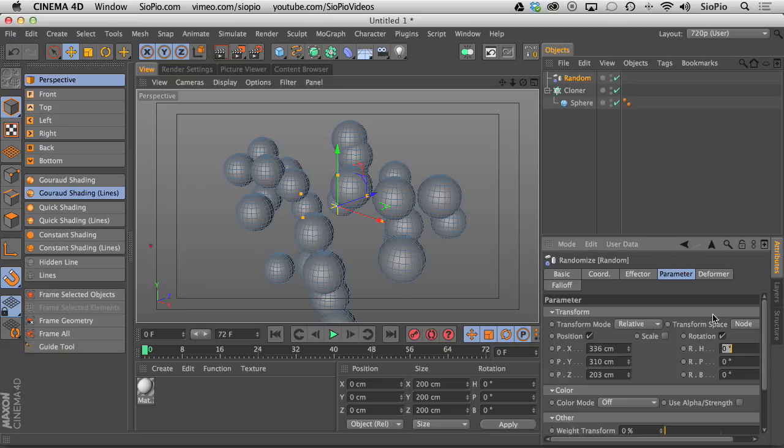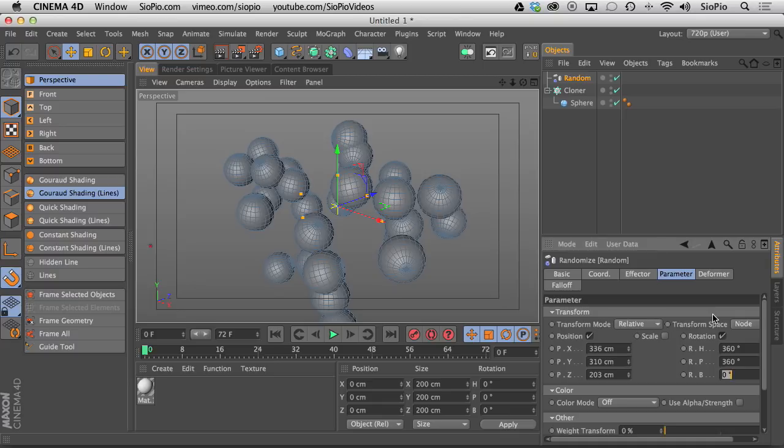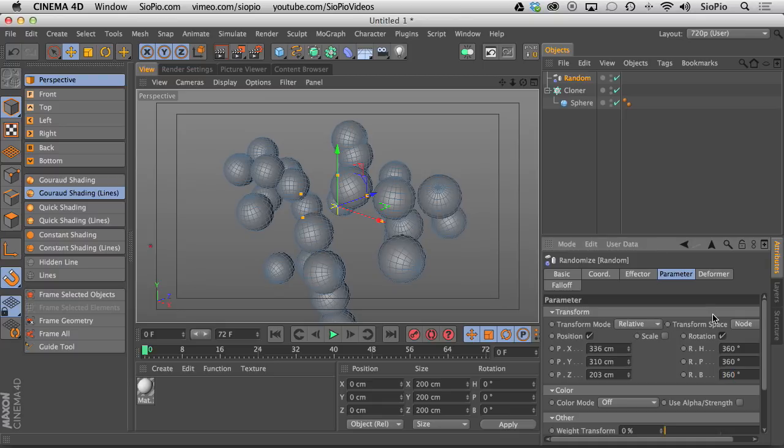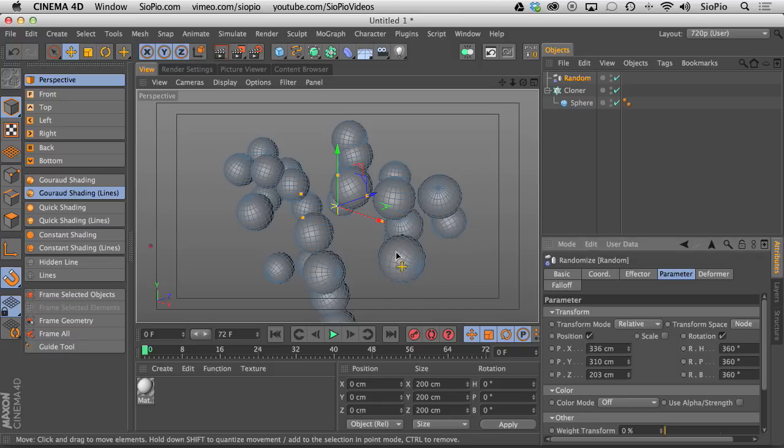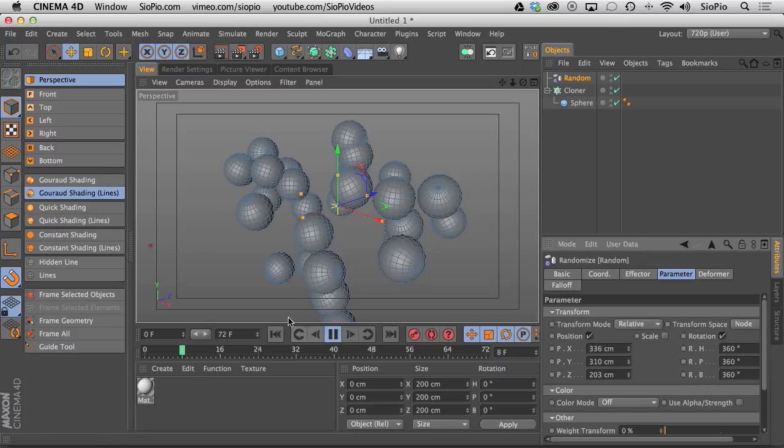For every instance that is cloned, if I put in a value of 360 degrees, that means that random effector is going to take each clone and create it in a random direction. What happens though when I hit play on the playhead is this all just stands still and nothing happens at all.